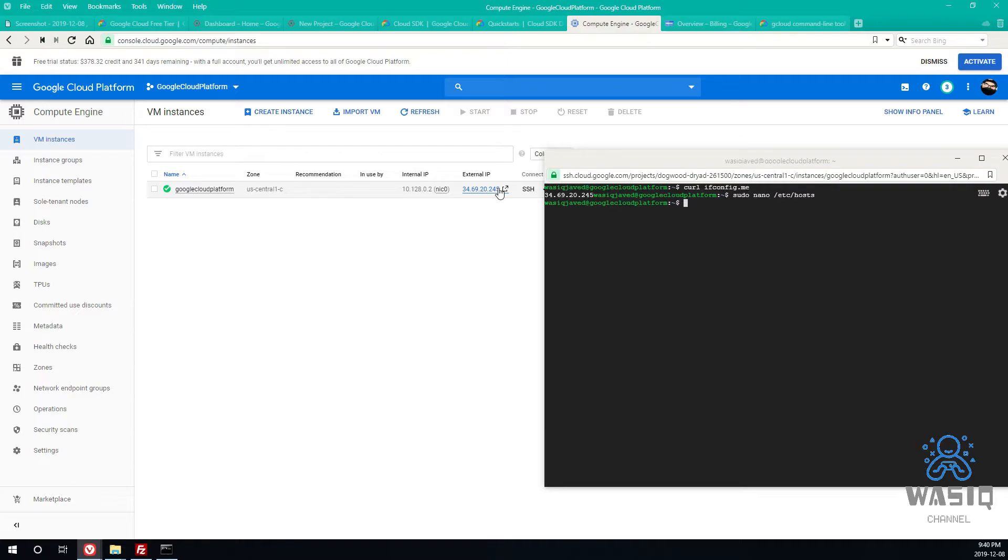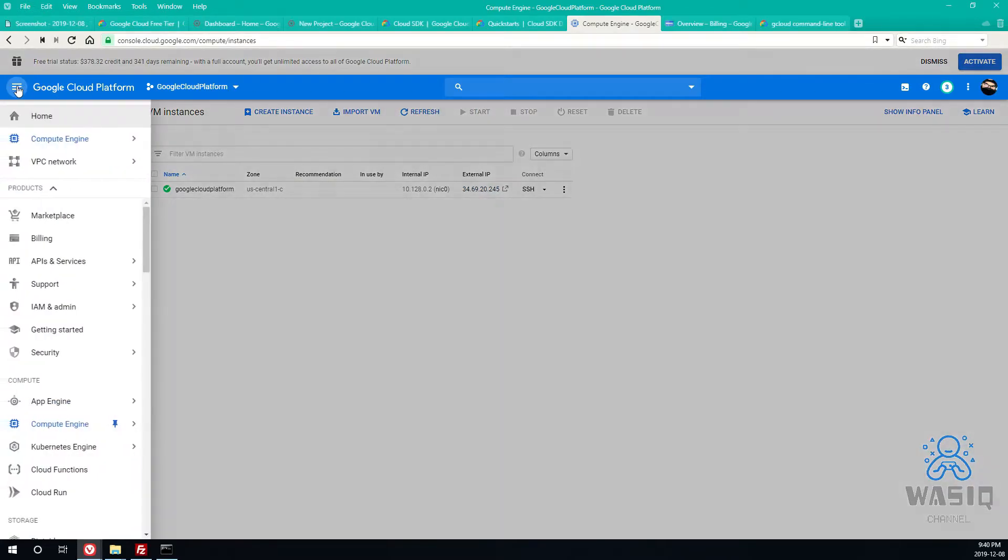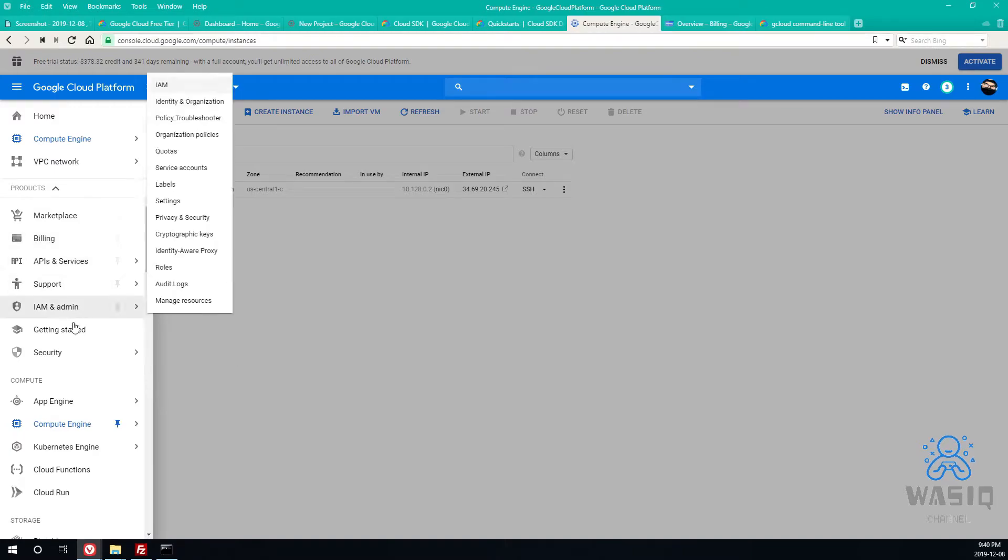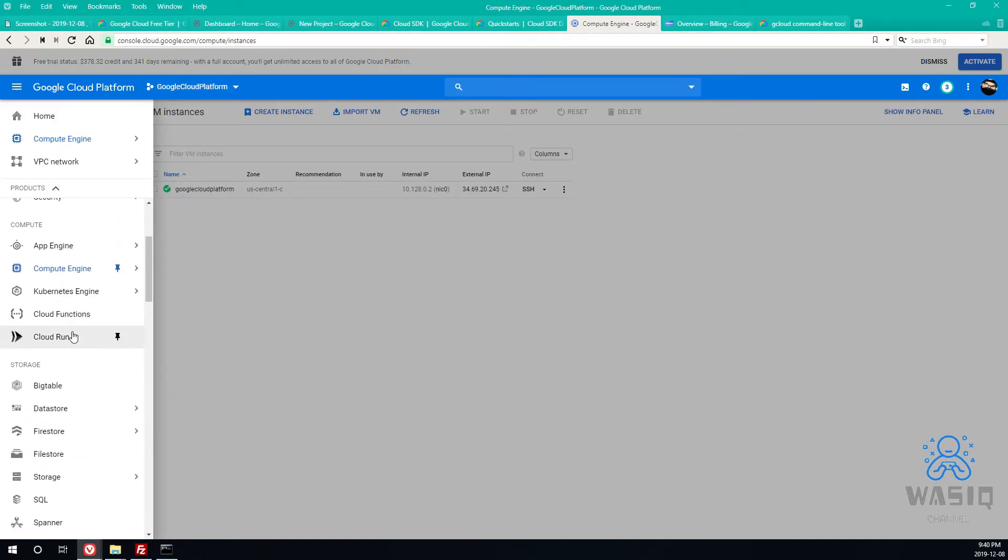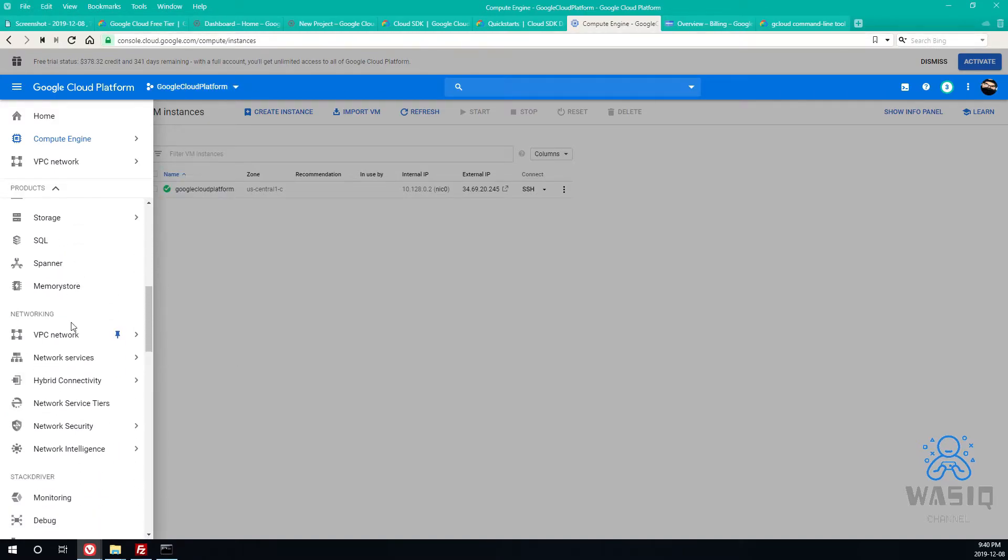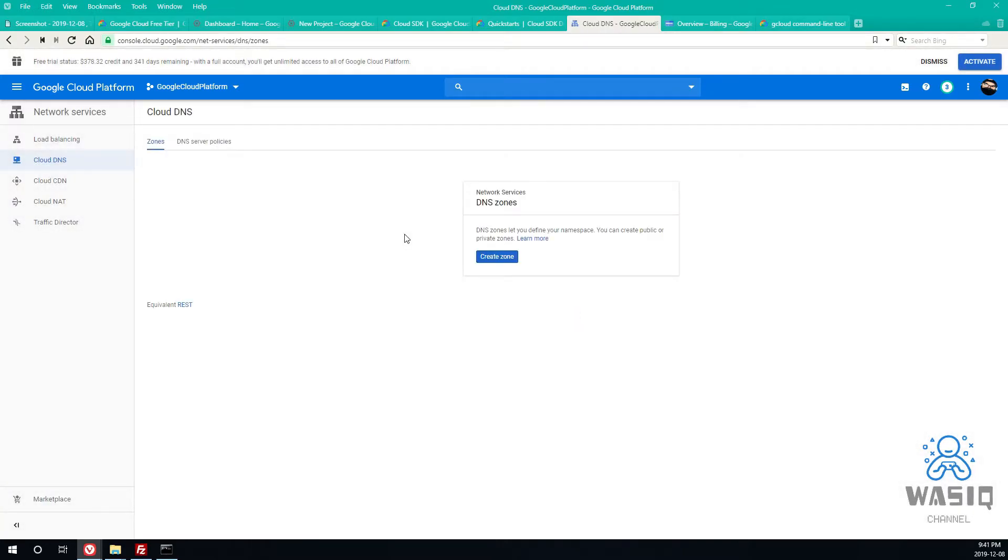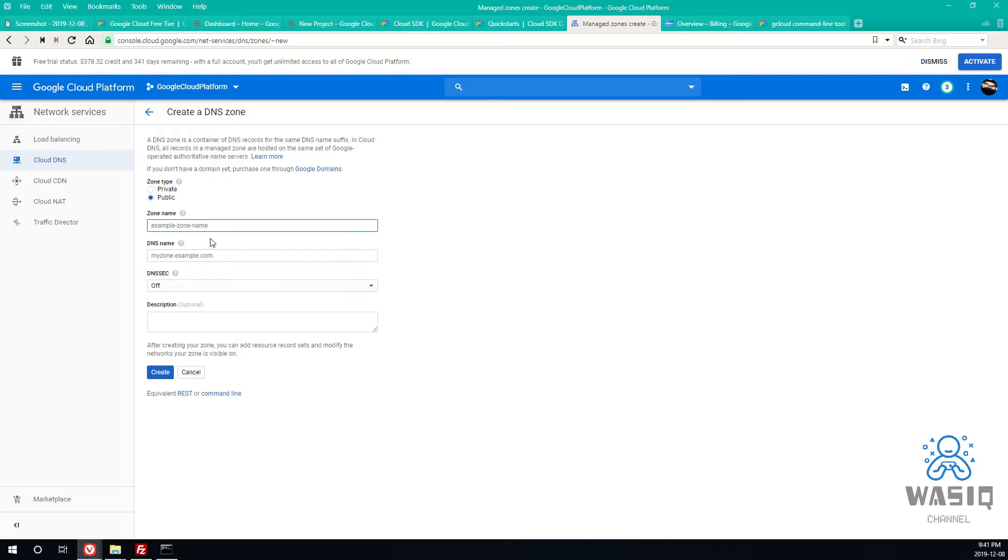The other option is basically you go to, I think if I'm not mistaken, should be Network Services. Yeah, so Network Services, Cloud DNS. Going to Cloud DNS. If it's not enabled it's gonna take like few seconds to enable it. Once you see the screen going to create zone.